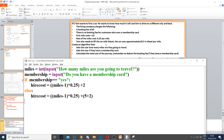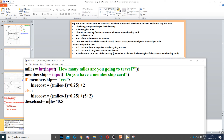Next, it says Tom also needs to fill the car with diesel. The car uses approximately 0.5 in diesel per mile, so we create a variable for diesel and multiply miles by 0.5. This gives us how much money we're going to spend on diesel.